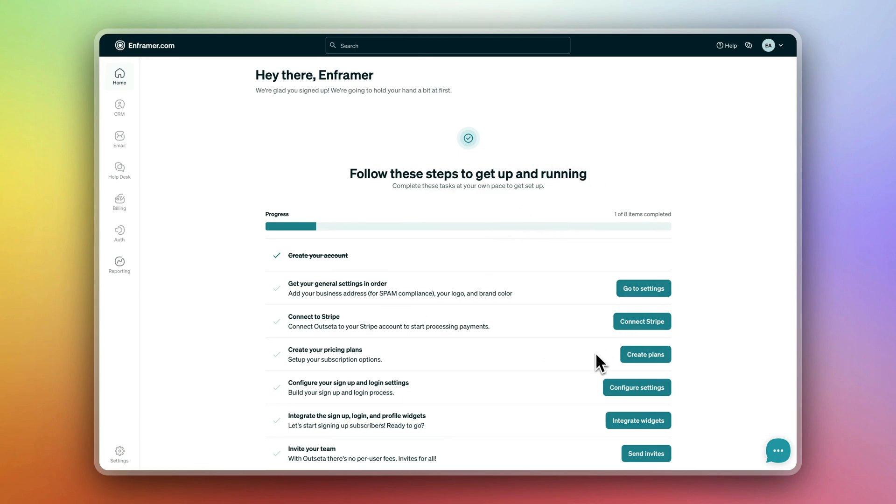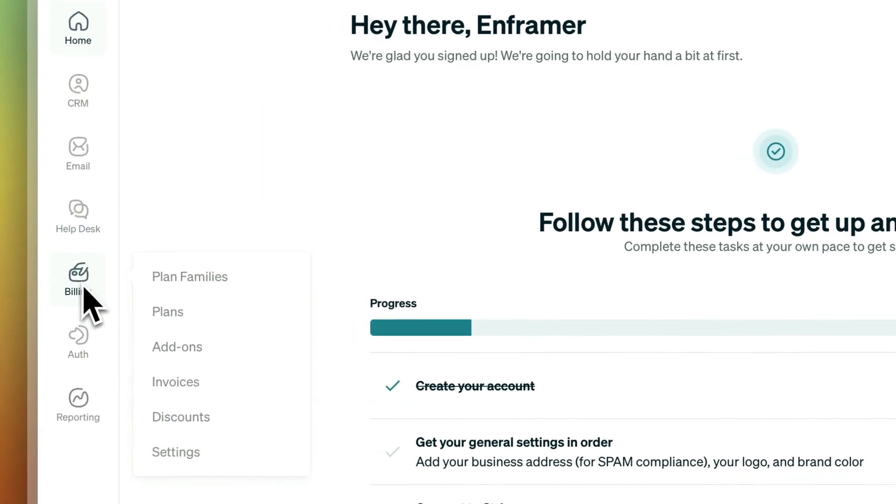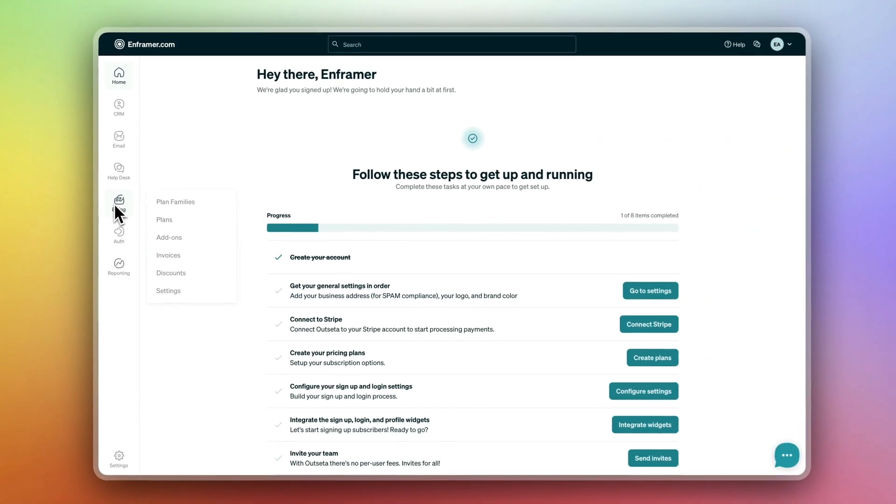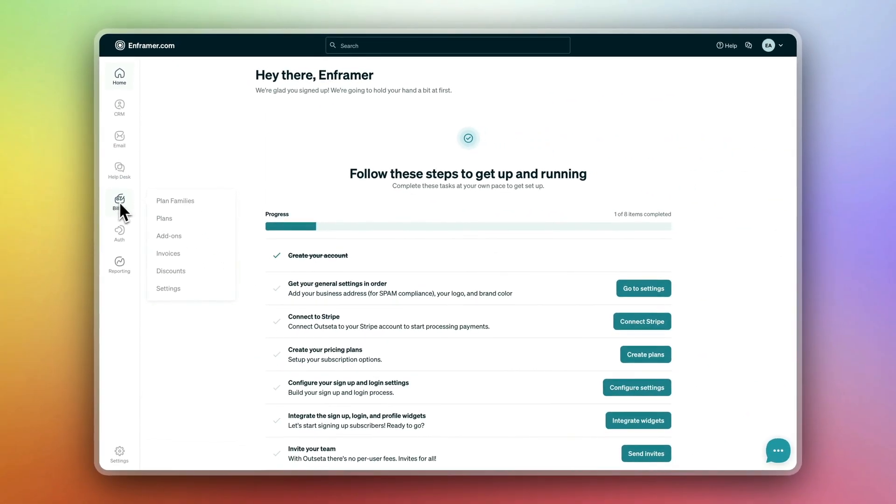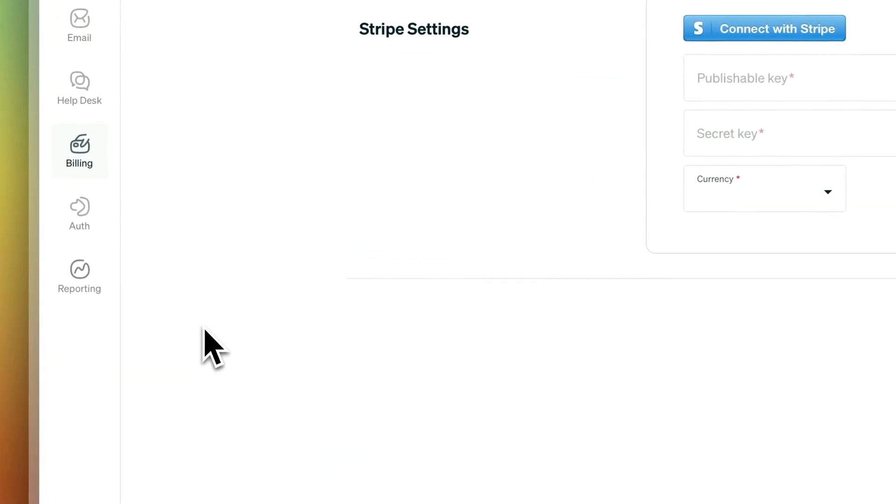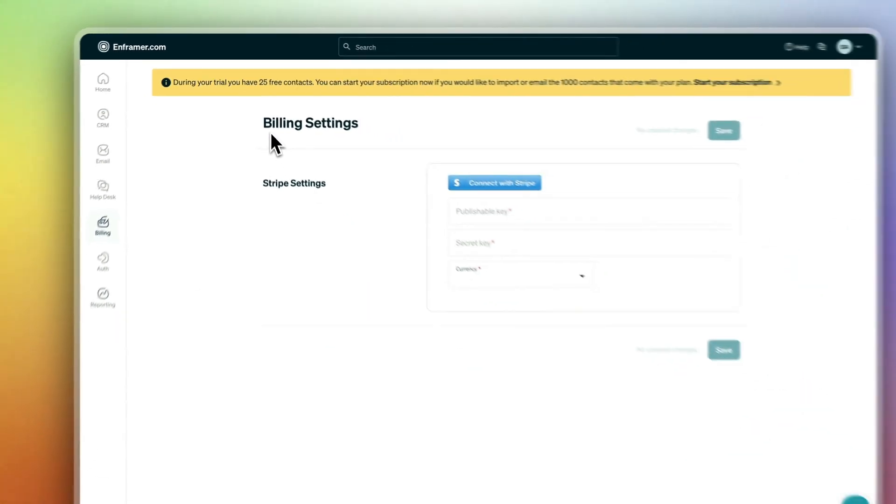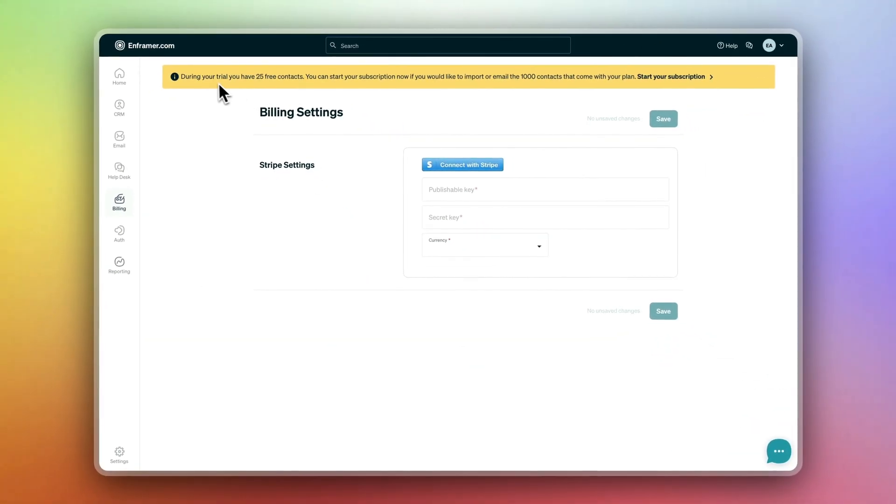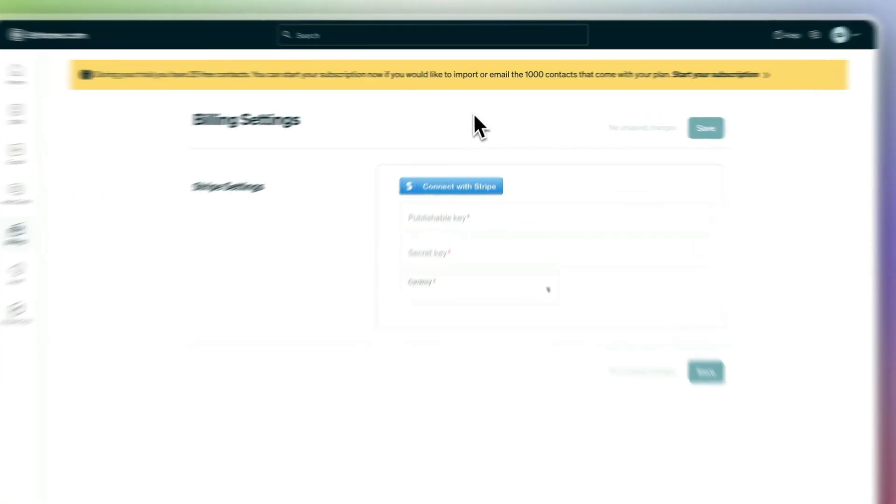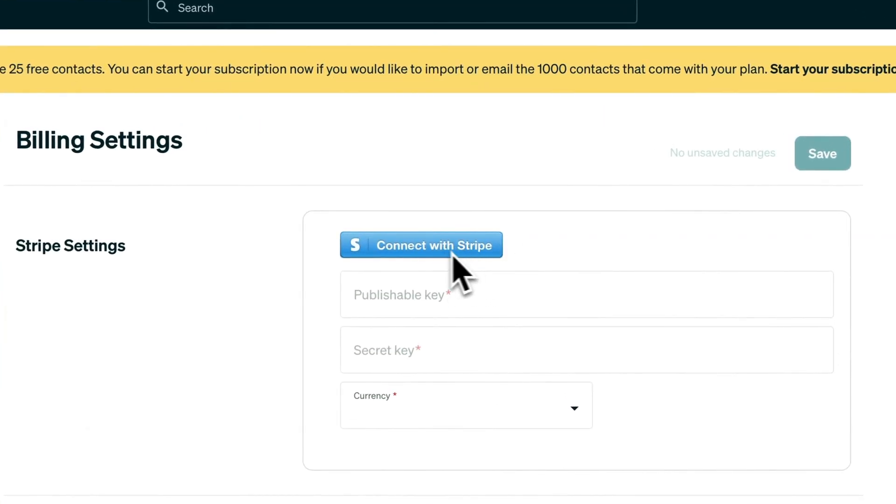After signing up to your account, the next step you need to do is to sign up for Stripe. Go to billing and click on settings. Now you see your billing settings, there is a connect to Stripe button.